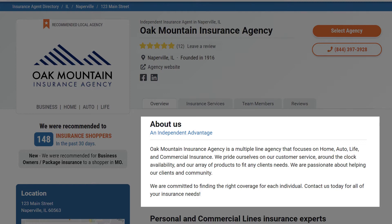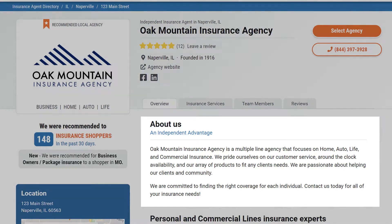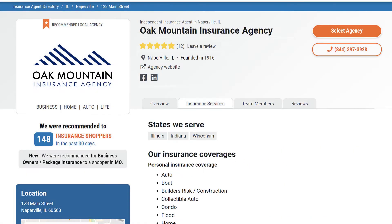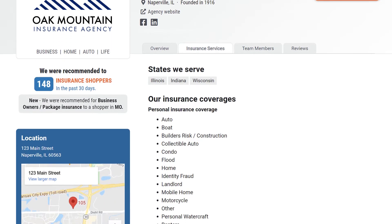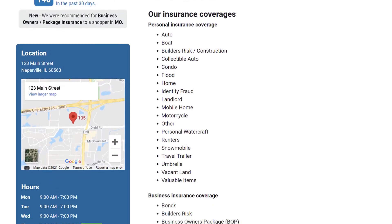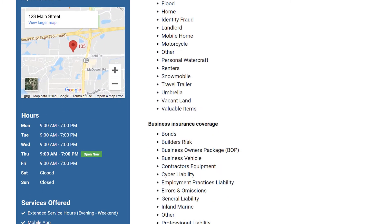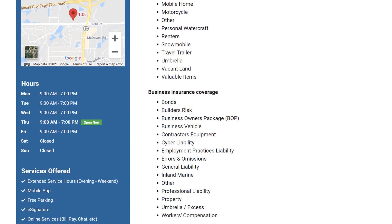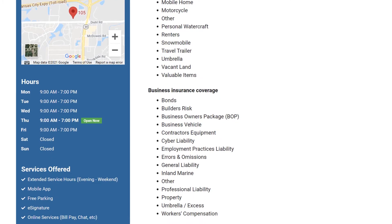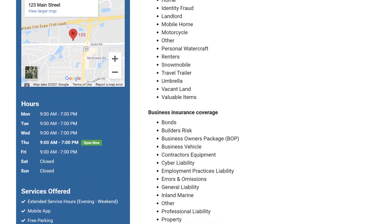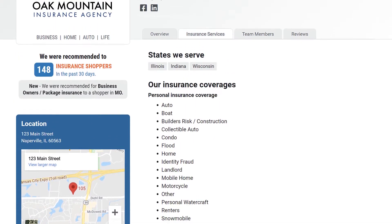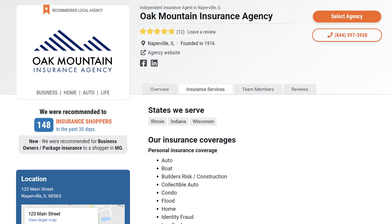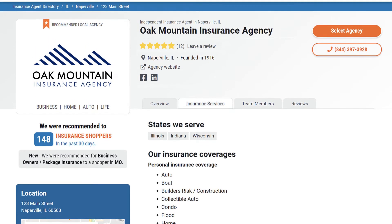Define your appetite for business in the Insurance Services tab. By defining your agency's preferred business appetite on your Advantage Profile, you guarantee the right match with the right online consumer every time.